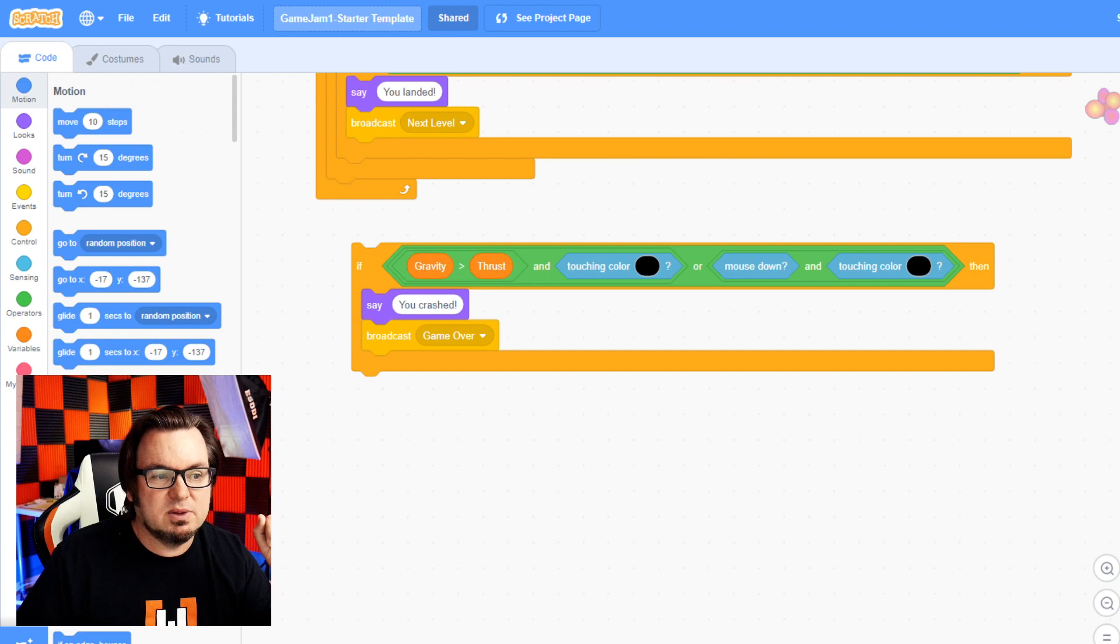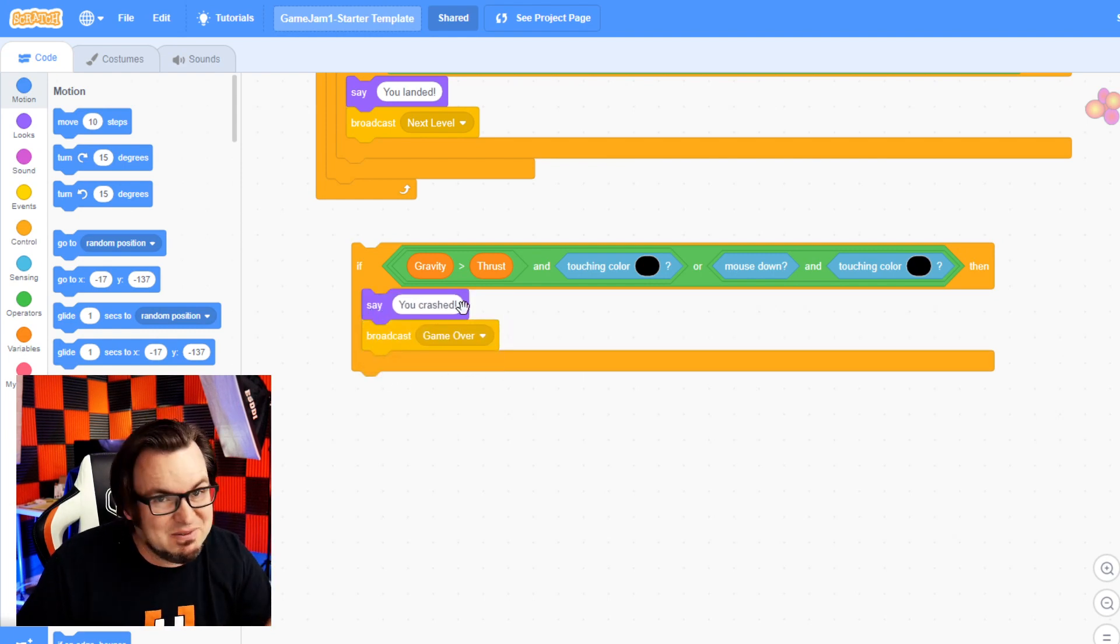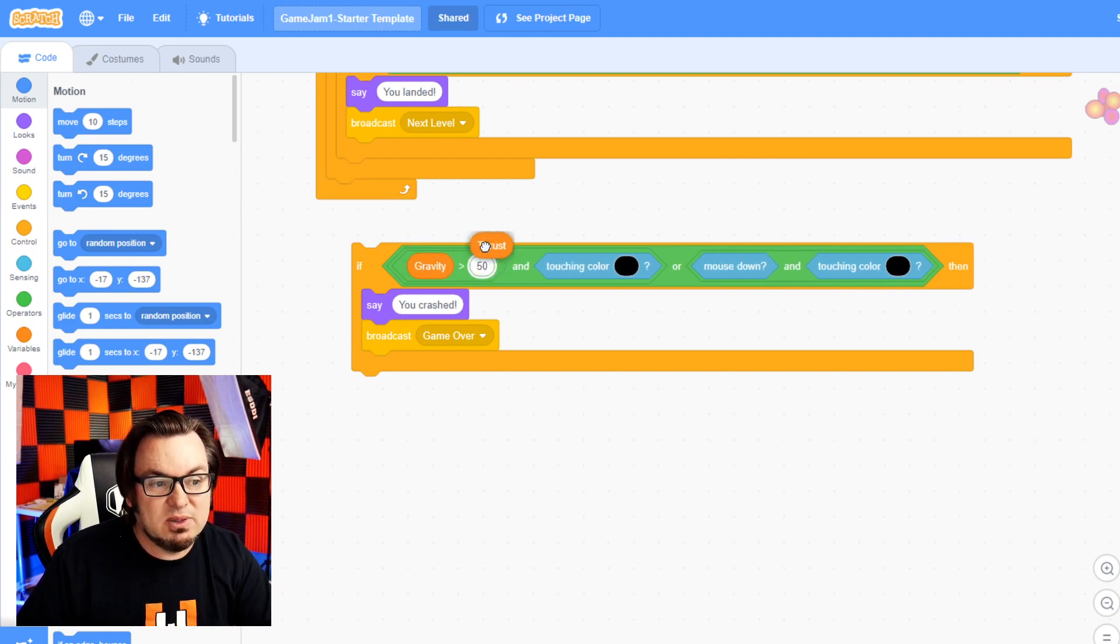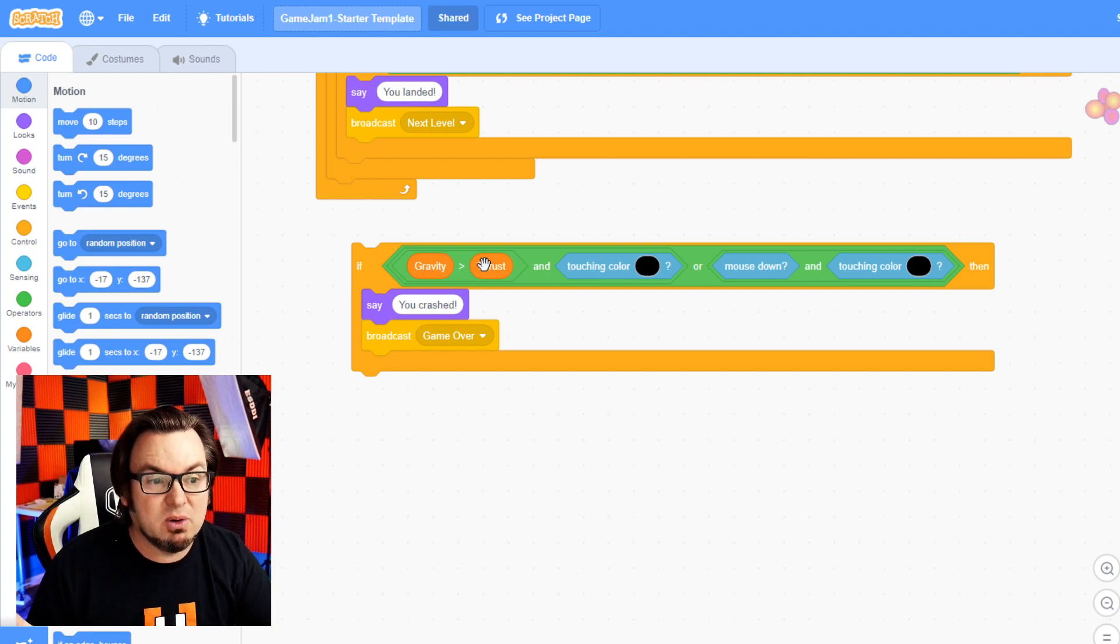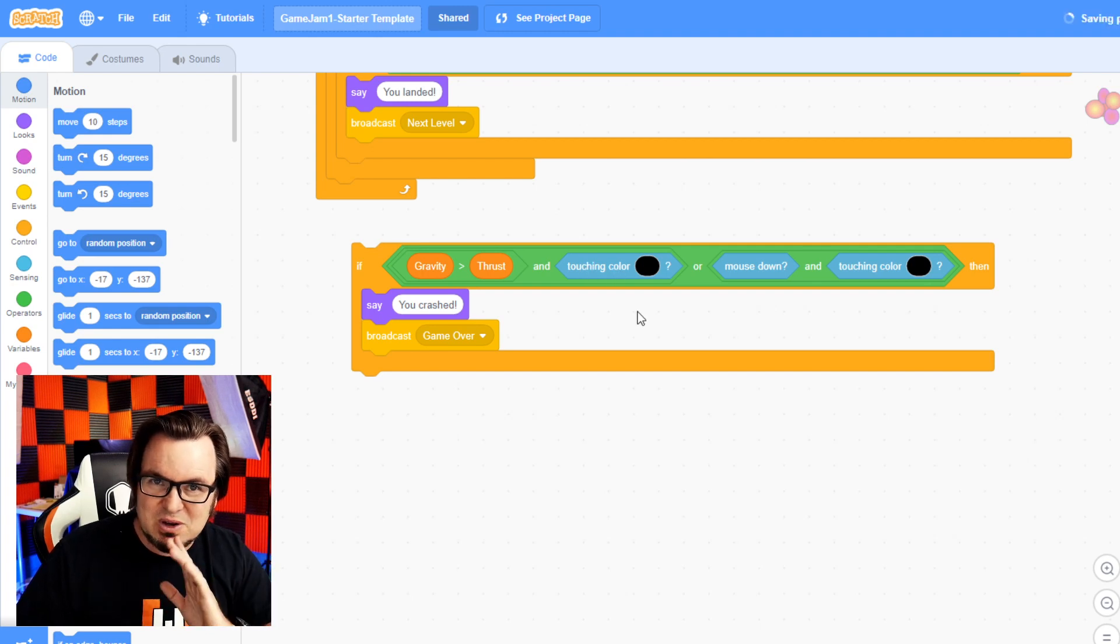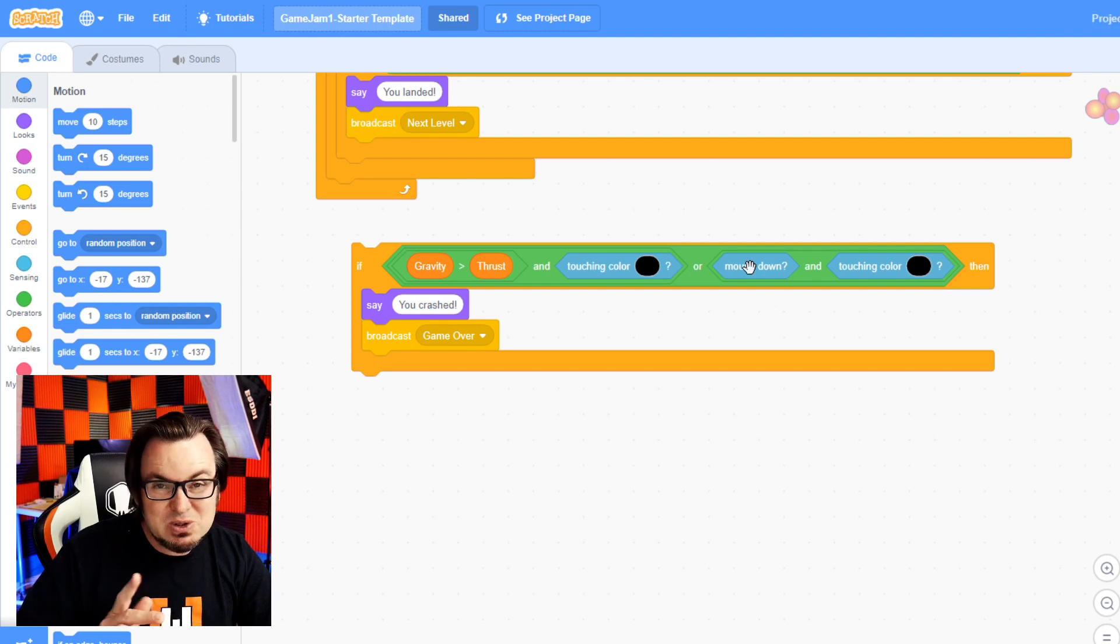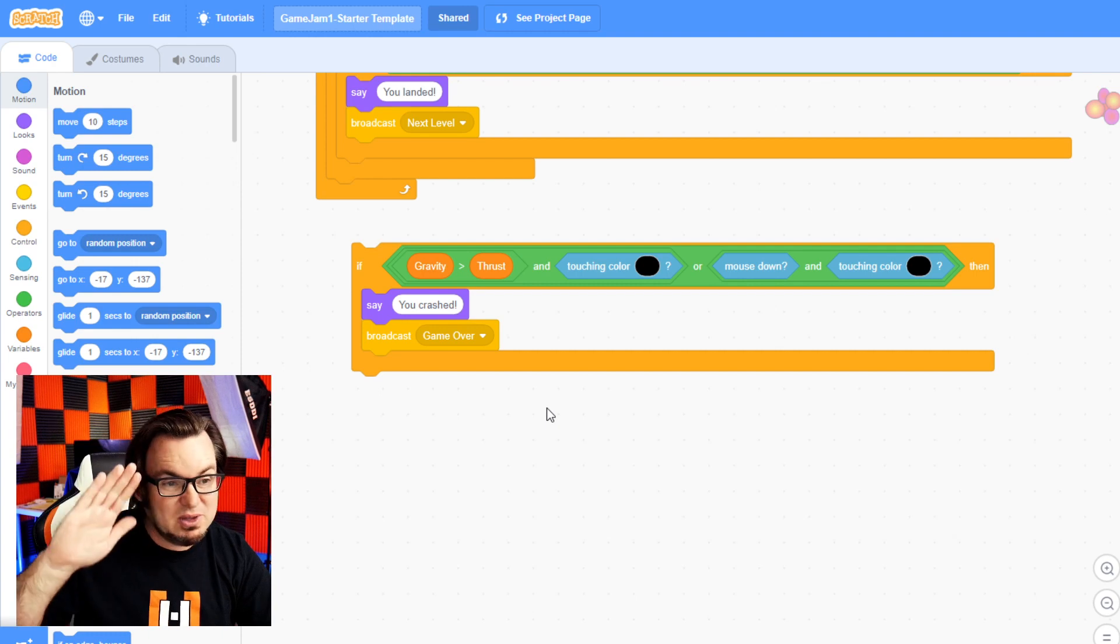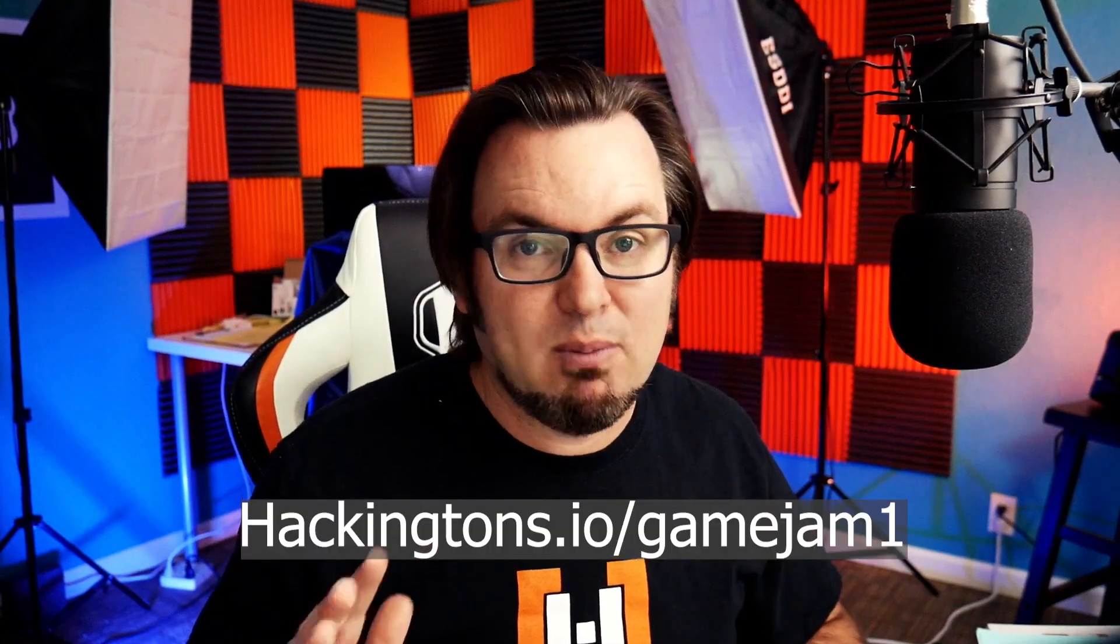Okay, the code block that I wrote that determines whether or not you've crashed and ends the game, it's not very good. The basic idea is if gravity is greater than thrust, then therefore you must be falling to the earth and you're going to explode. That's the basic idea. But making this work correctly, I started to fix the bugs and create more bugs. It's sort of up to you to take this and make it work properly. But the idea is if you don't land correctly, you blow up. And for more information about the competition and the prizes, go to hackingtons.io/gamejam1.